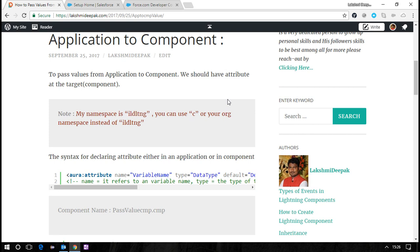In this development cycle, my component namespace is ildldng, which might not be the same in your organization when you try to replicate. You can use 'c' as a generic namespace for Aura or use your own namespace instead of ildldng.